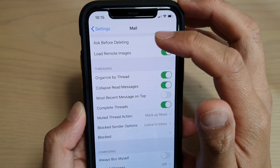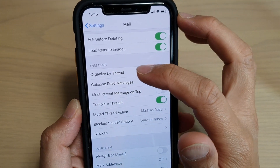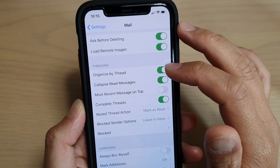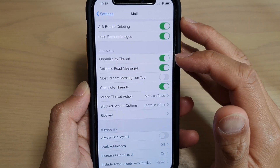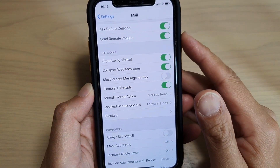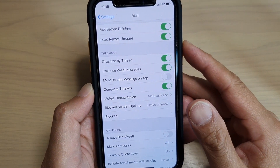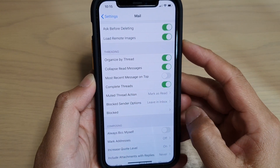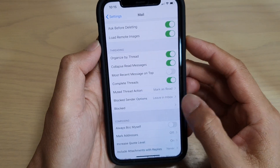I can enable or disable mail organized by thread conversation on the iPhone 11 or the iPhone 11 Pro running iOS 13.